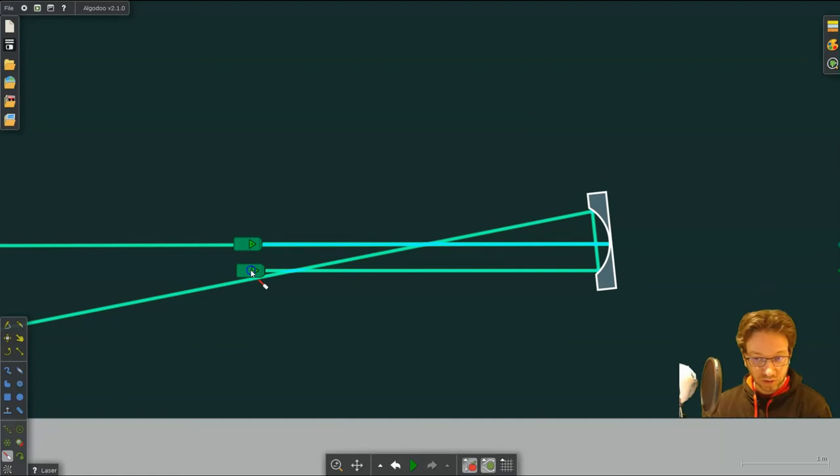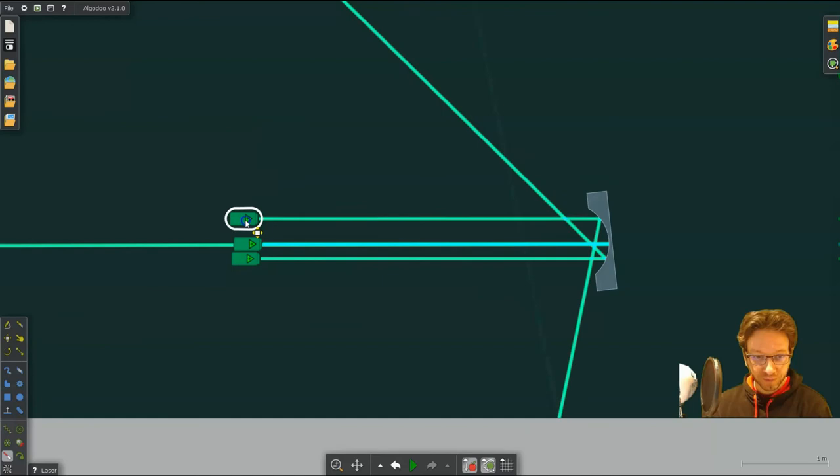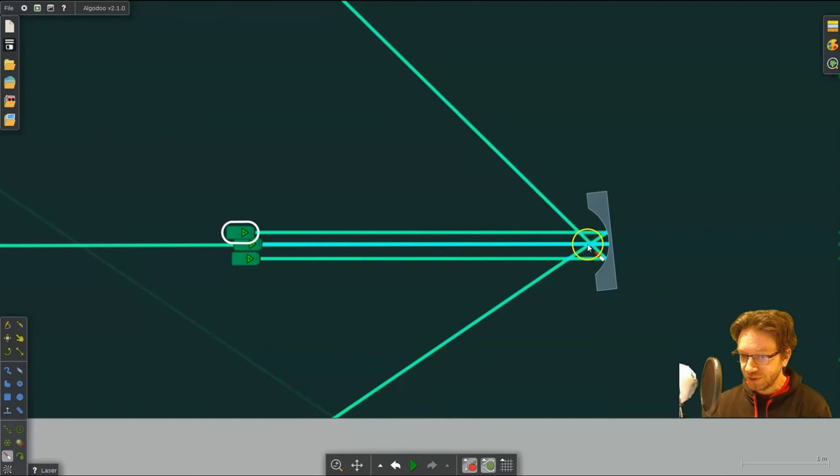And here. And so you can see the rays converging to a focal point.